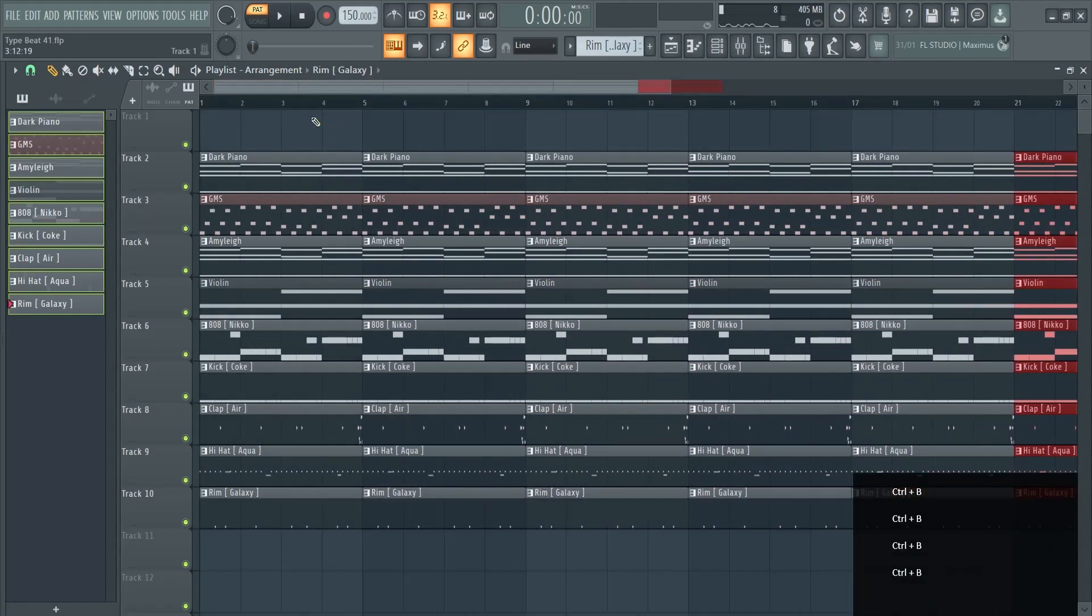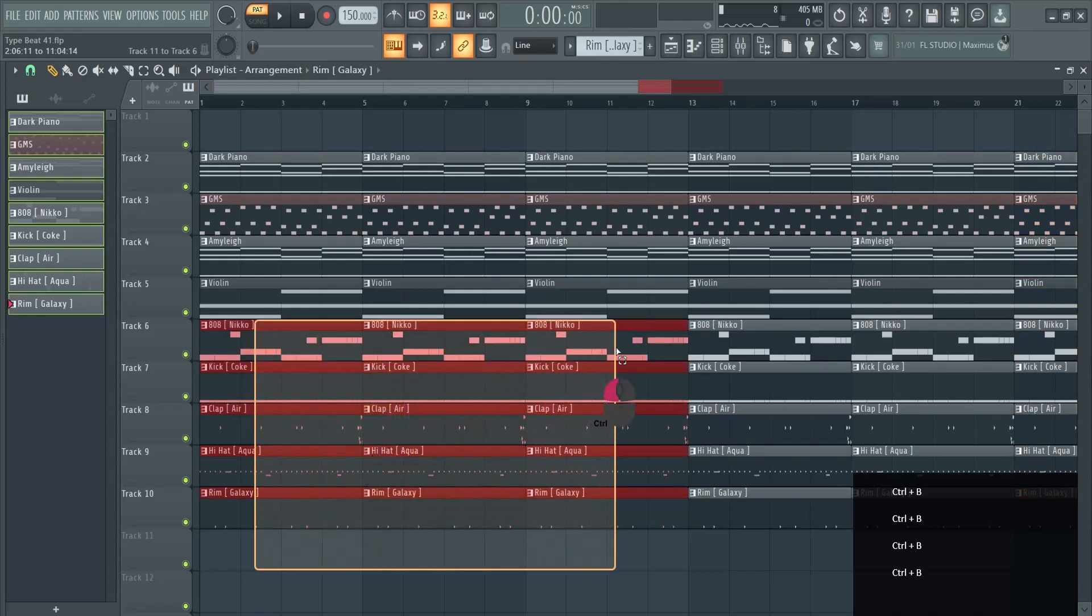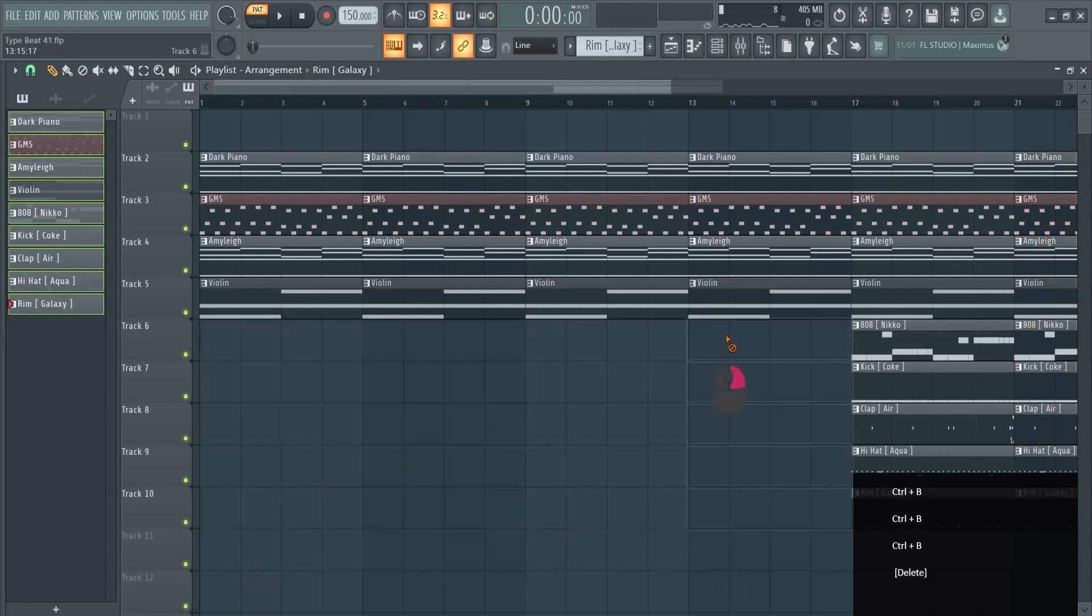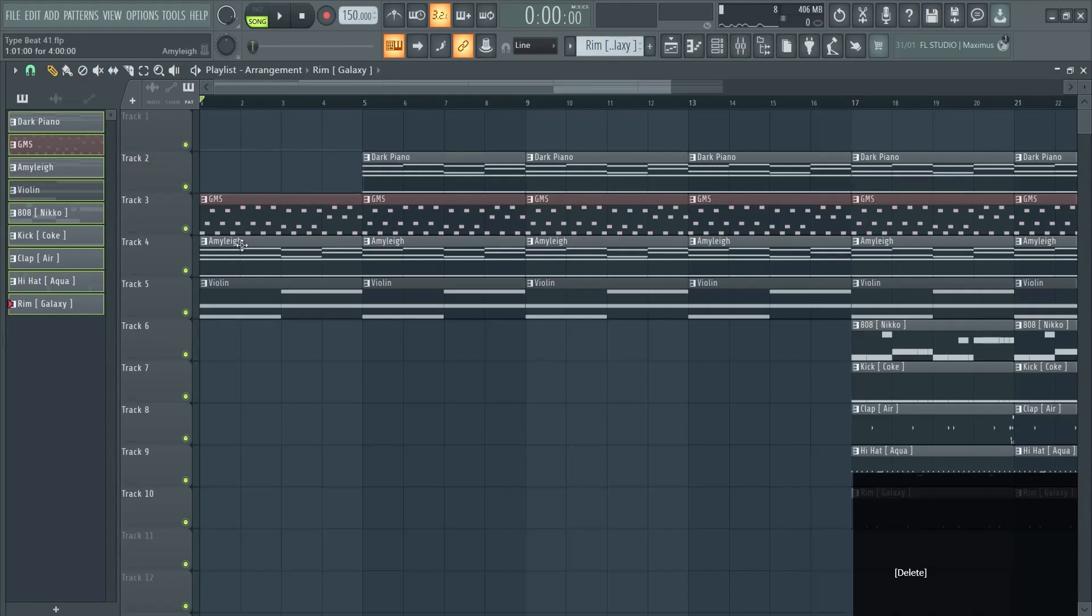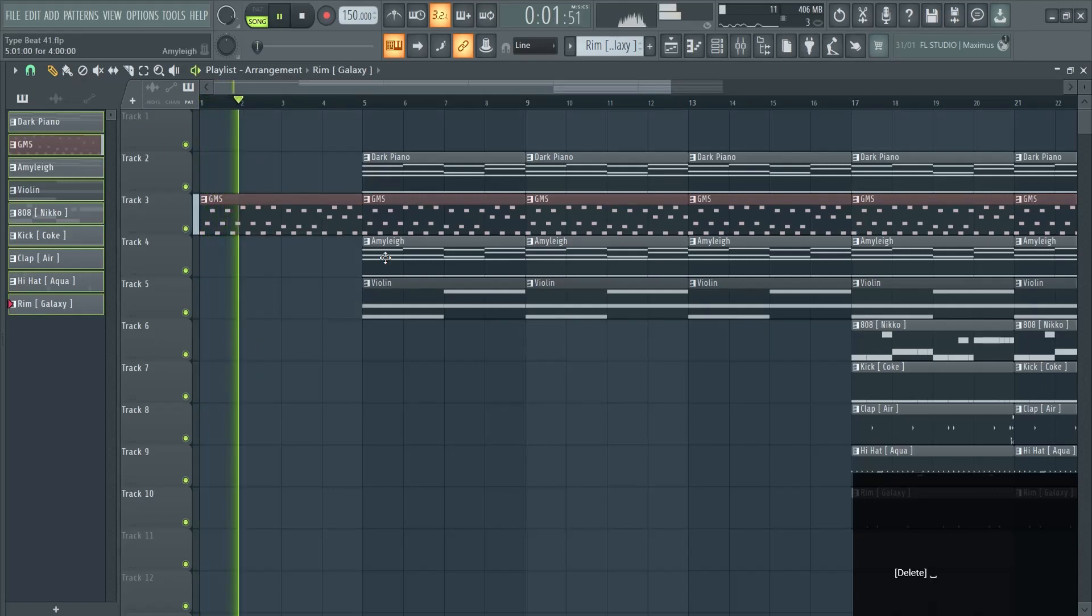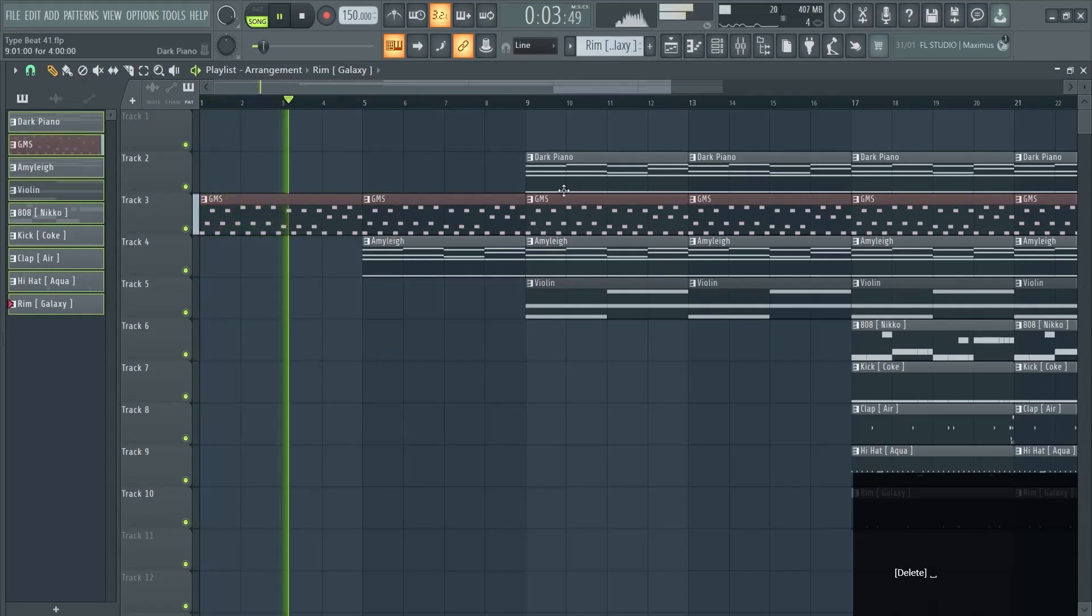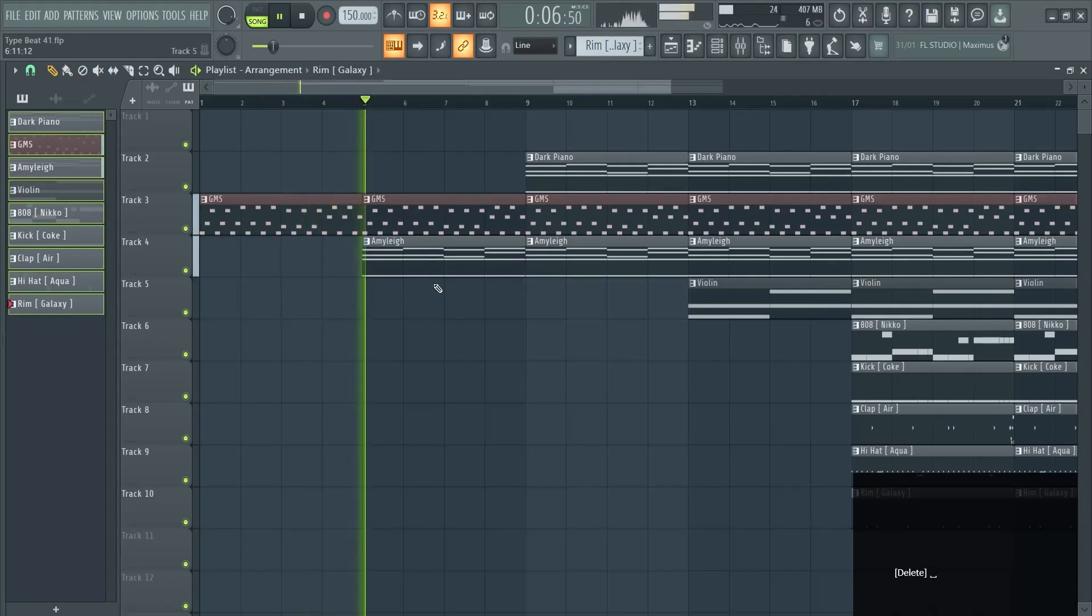We can create a little build up. For example, I want my drums to come here at the 25 second mark and I can build up here. Let's see if this sounds good, a little expansion. Something like this might work.